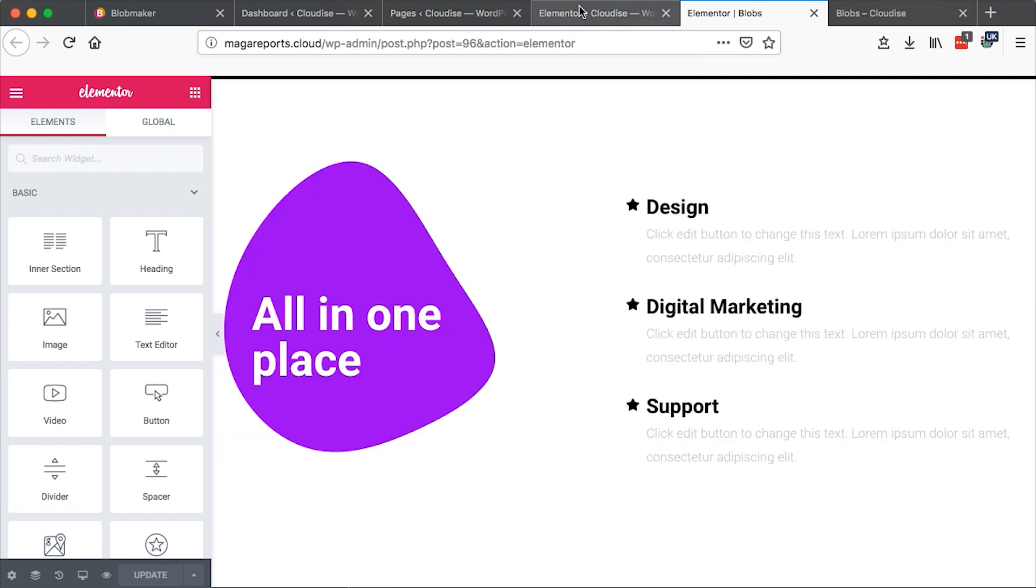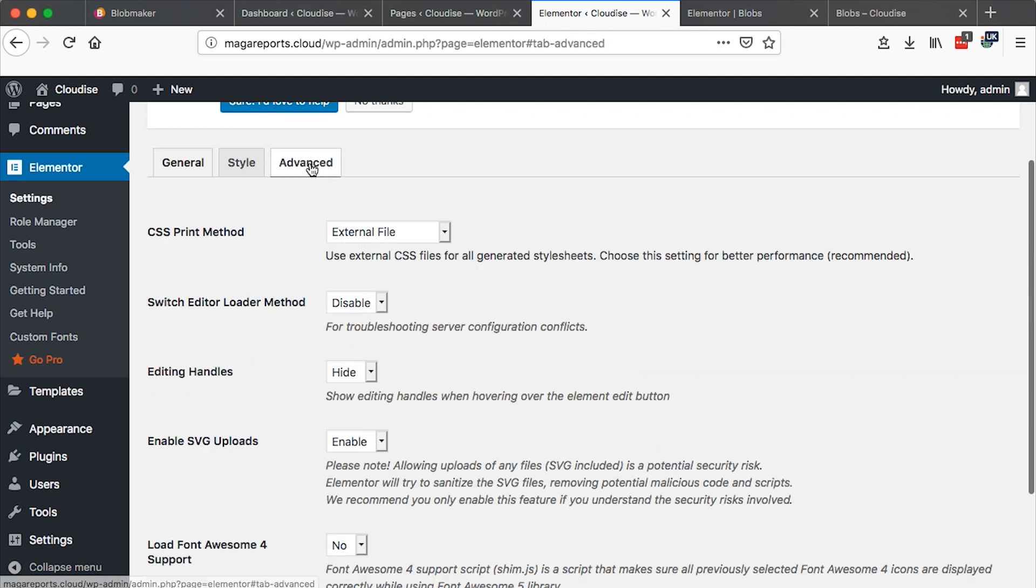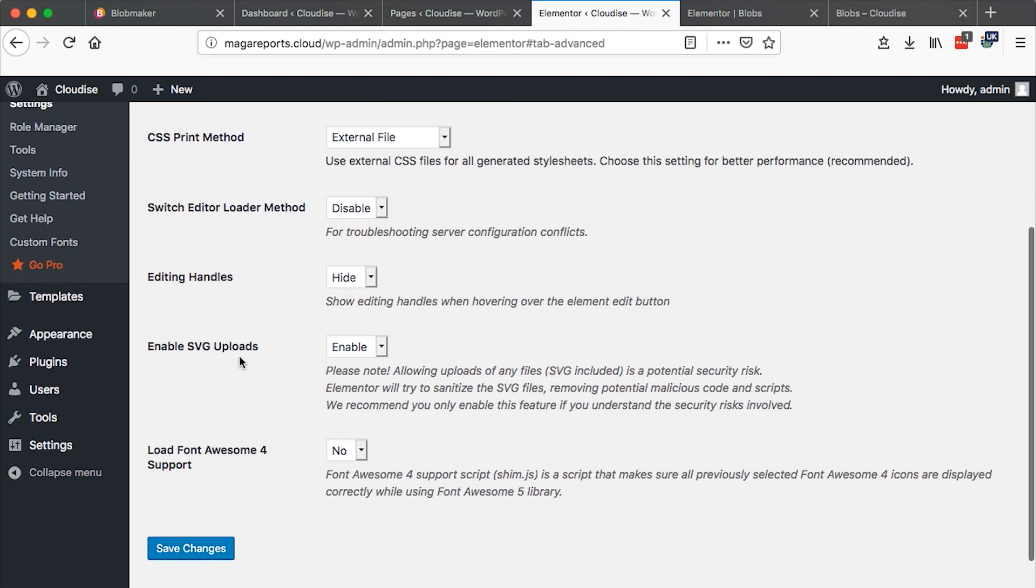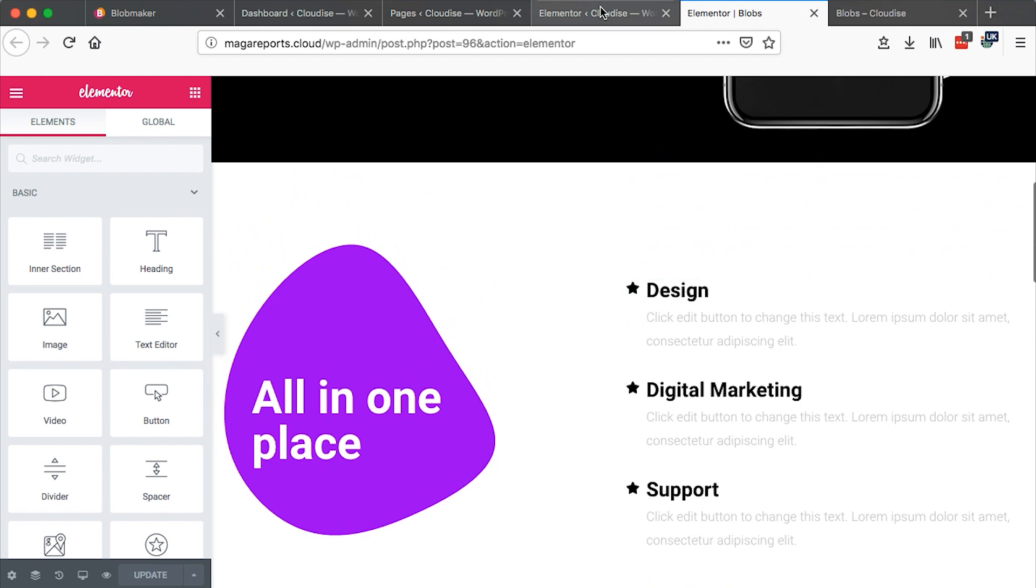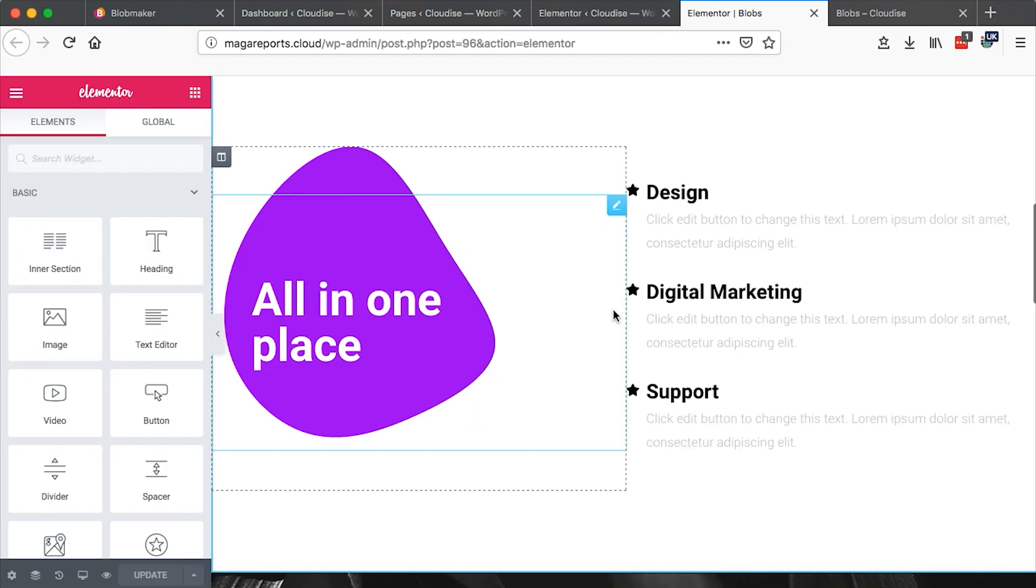One thing you have to check is to first go to Elementor. Then come to settings and come under advanced and make sure that you have enabled SVG uploads. That is if you realize that you are unable to upload your SVGs. Once you have that enabled and saved.